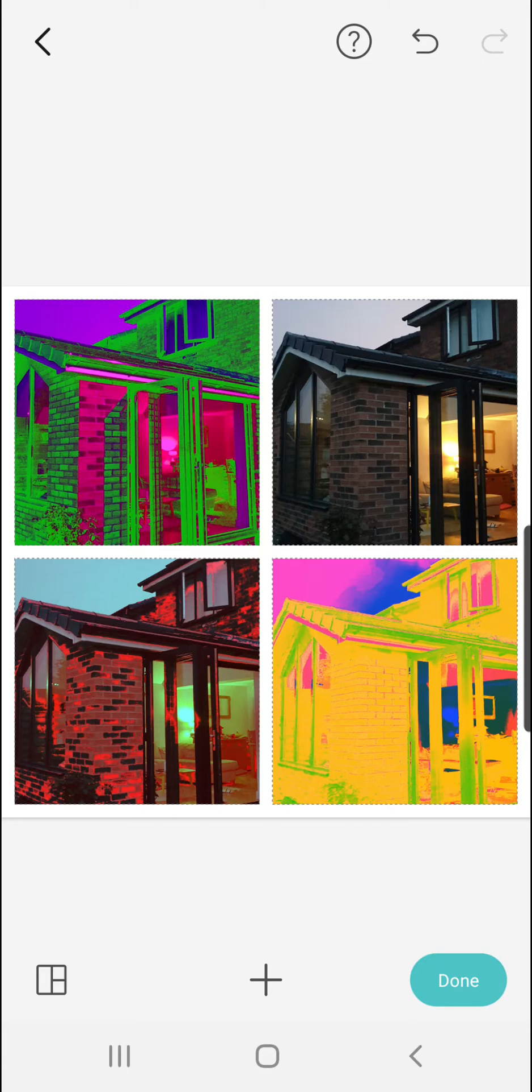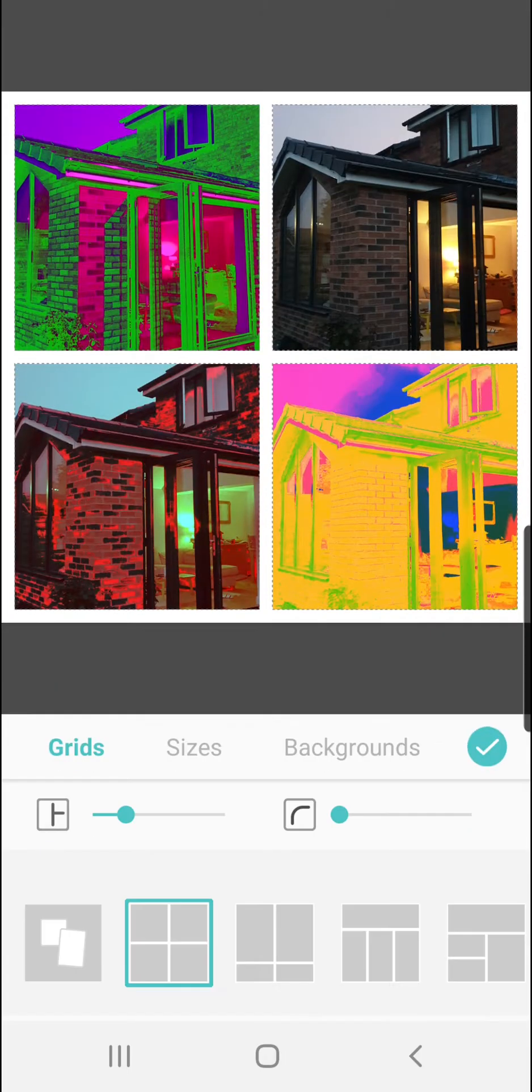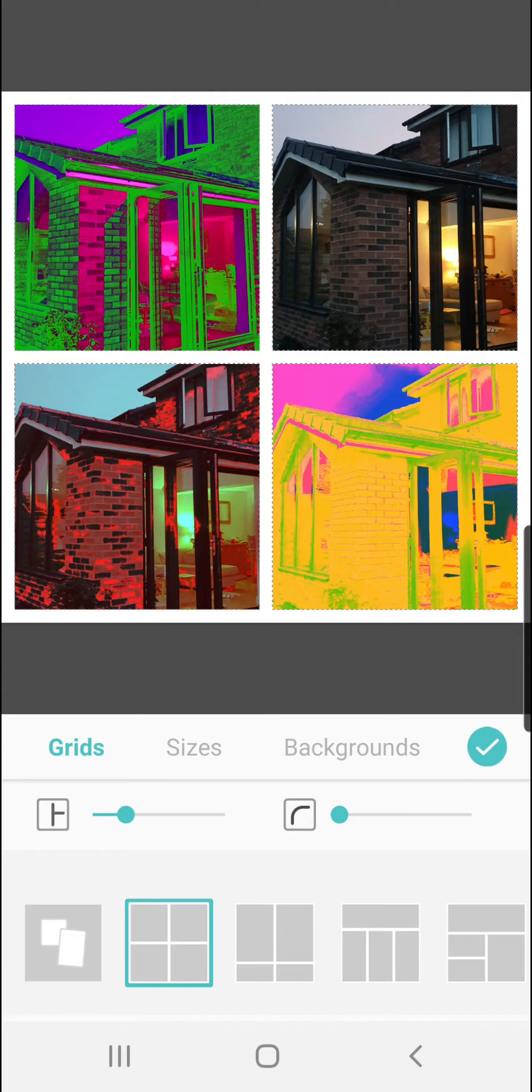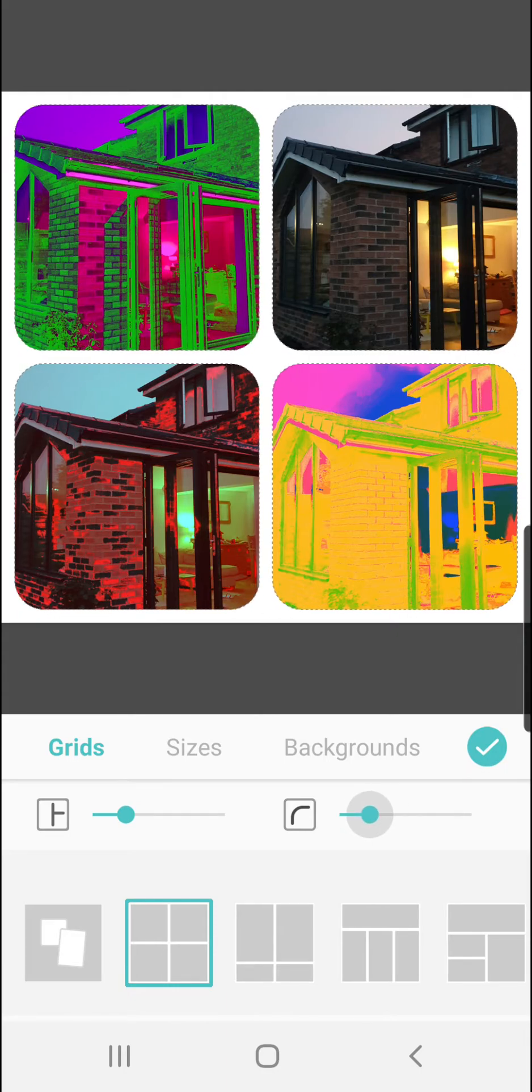At this point you can leave it there if you like and that's it done, or you could edit them. Down at the bottom left-hand side you can see a little grid symbol, tap it and that brings up the editing options.